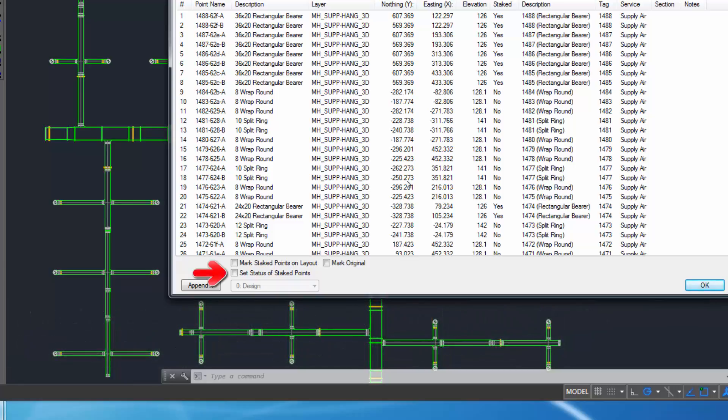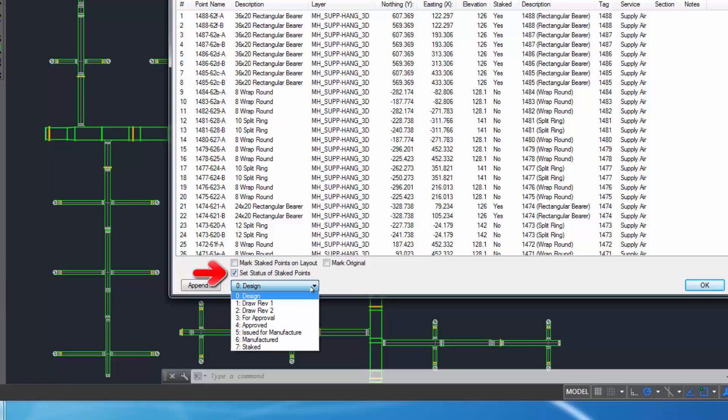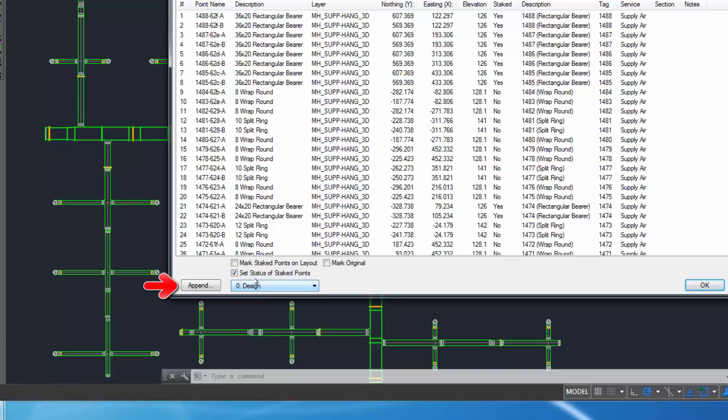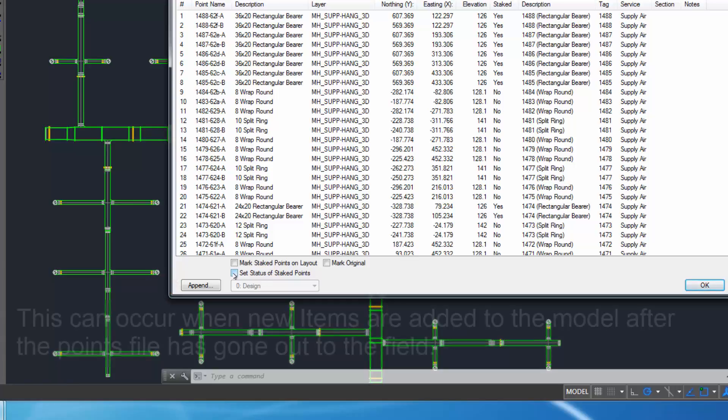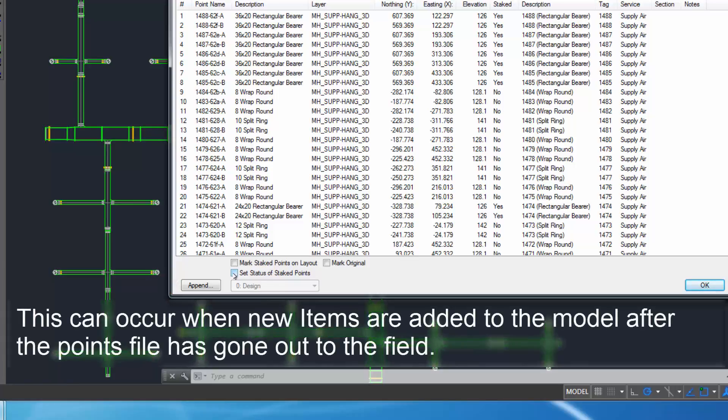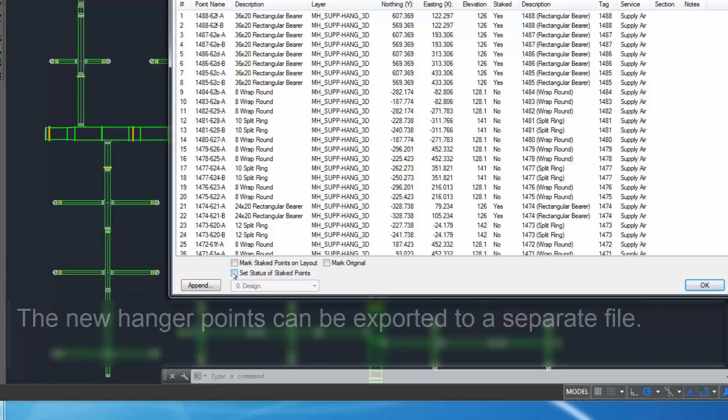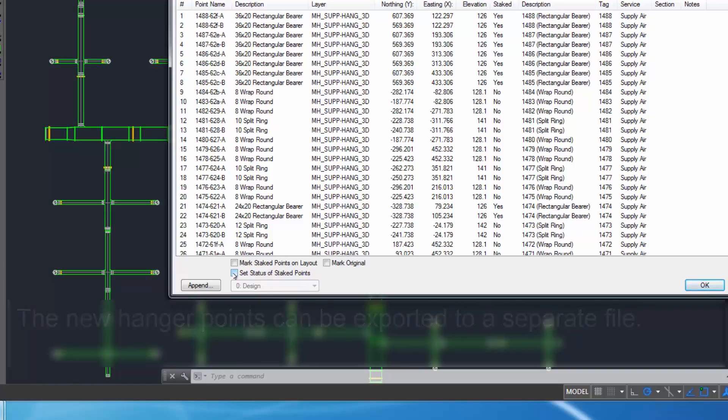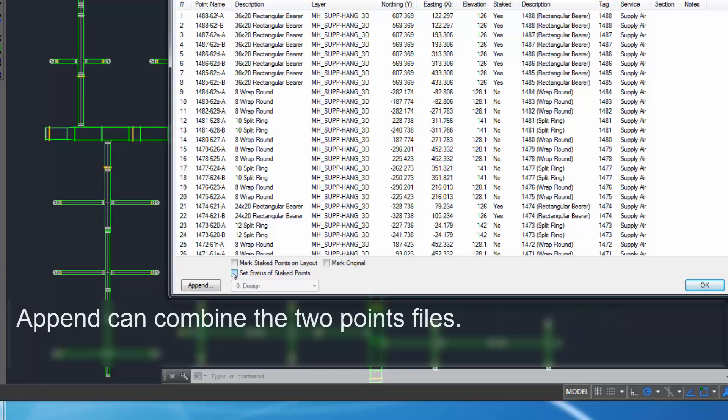Set Status of Staked Points enables you to change the item property status. Append enables you to attach an updated points file to the original or modified points file. This can occur when new items are added to the model after the points file has gone out to the field. The new hanger points can be exported to a separate file. Append can combine the two points files.